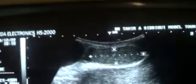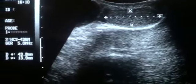From here you can see that fluid is emanating. The testis measures approximately 4.3 x 1.3 cm, which is within normal dimensions.